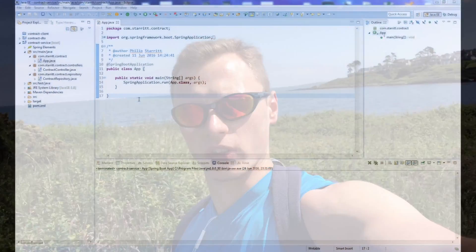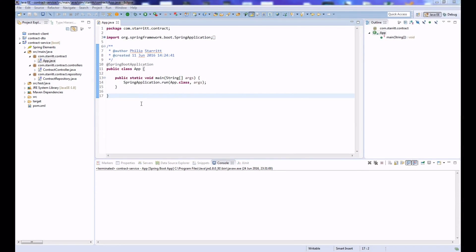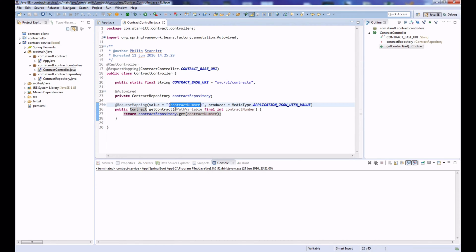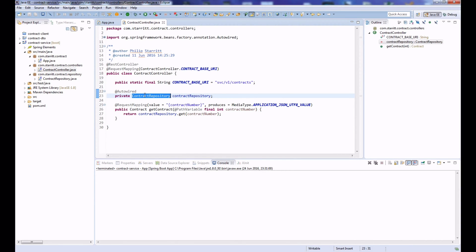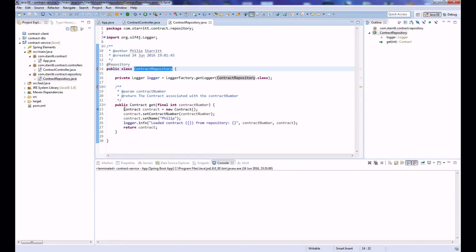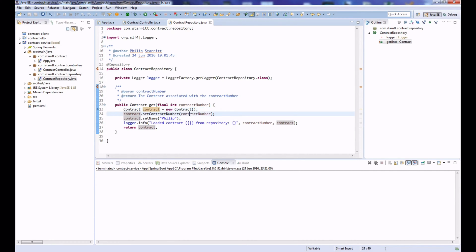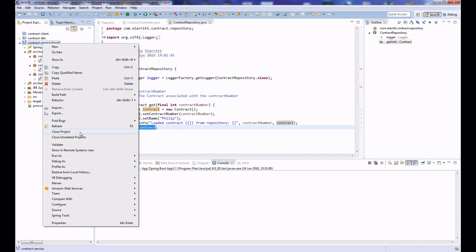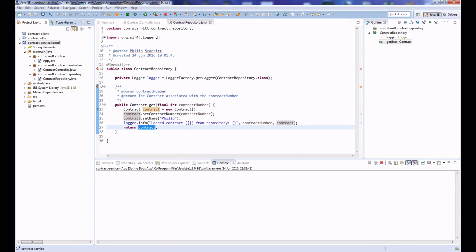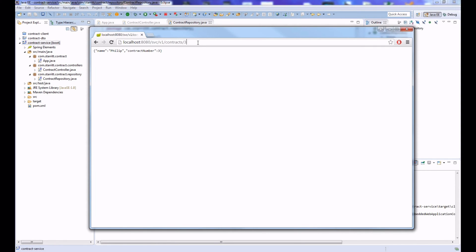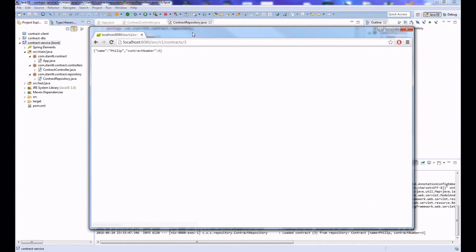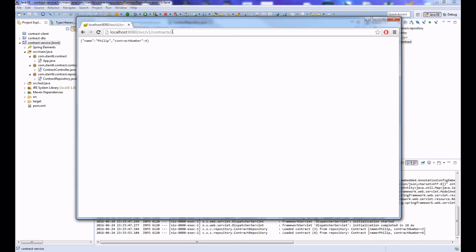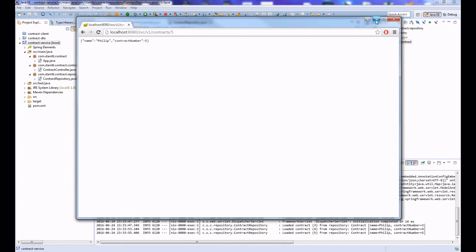Hi guys, so I have a simple Spring Boot application that has one RESTful service that is exposed. That service returns version 1 contracts and we pass in a contract number by a path variable. What that does is it'll look in a contract repository, and in that I'm just mocking out a contract—creating a contract, setting the contract number, setting the name to Philip, printing that out and returning the contract. If I just quickly run that: Run as Spring Boot Application. Open up Google Chrome. There you can see contracts/3, contracts/4, contracts/5—so the service is working.